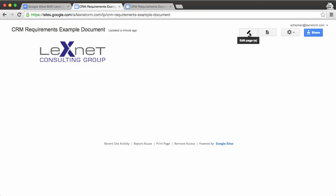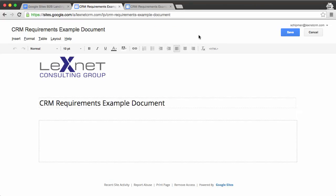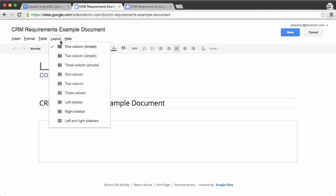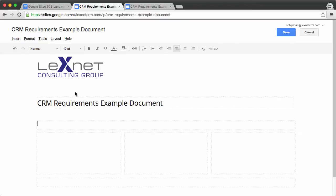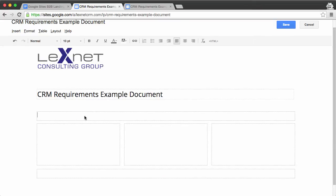We'll go into edit mode next. And then under layout, we'll select the three-column layout. Not the simple one, but this one right here. And there's our layout.